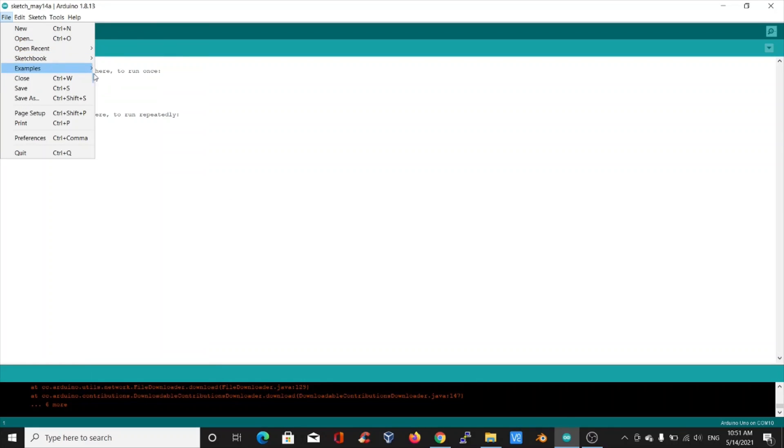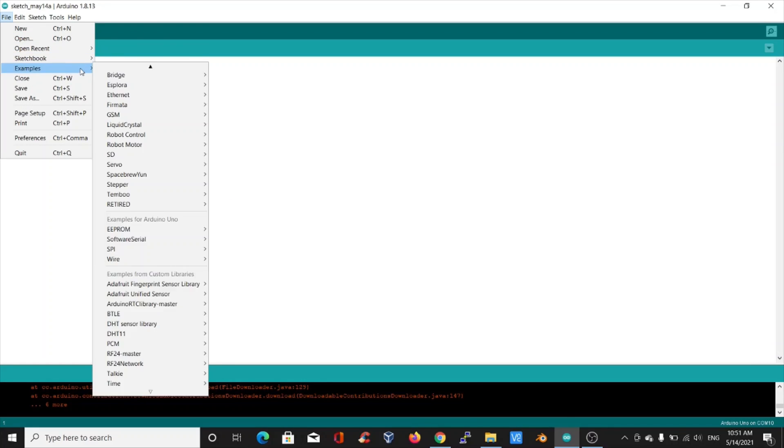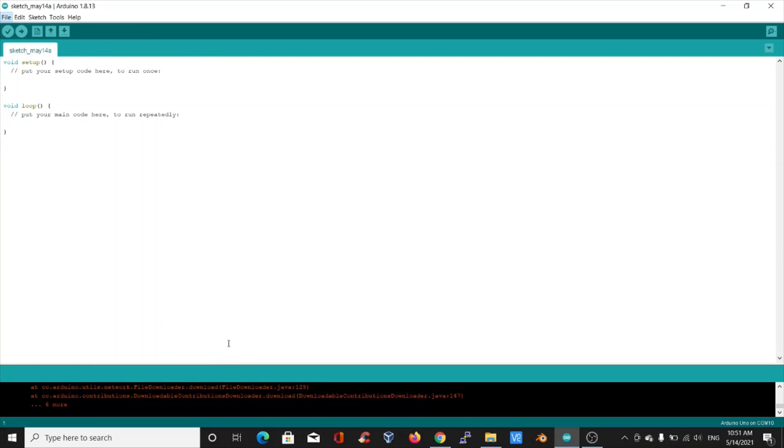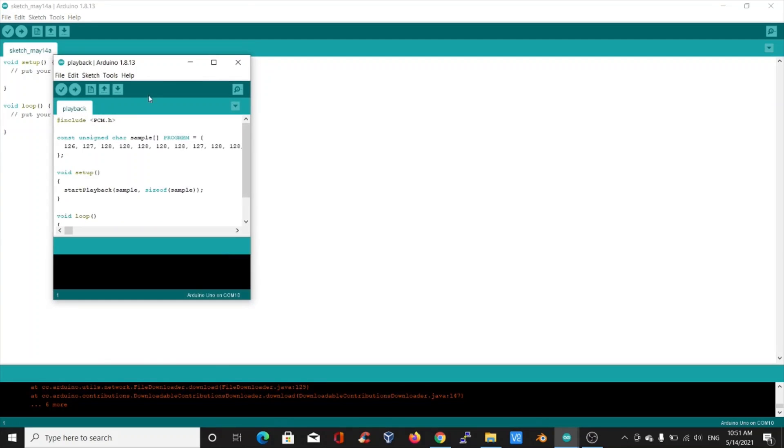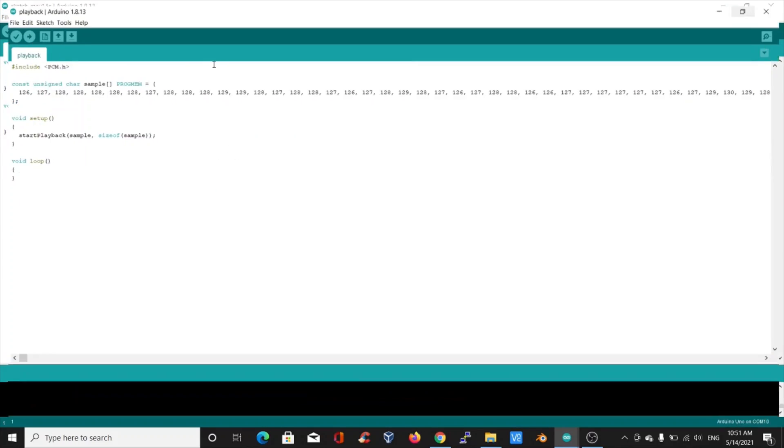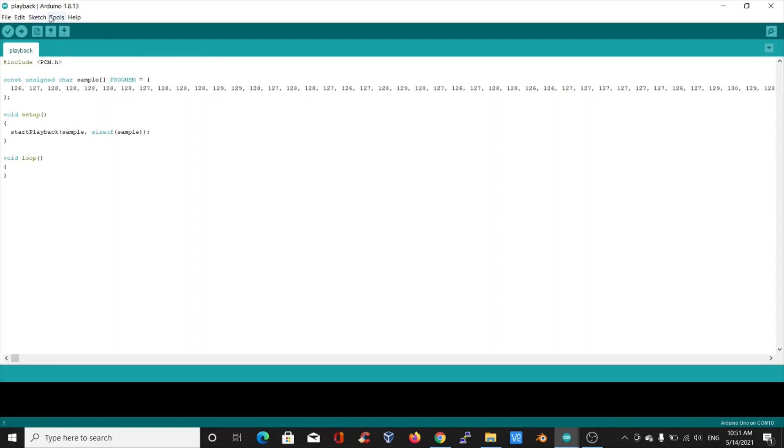Now go to files, examples, PCM, and then playback. Here we have an example file.